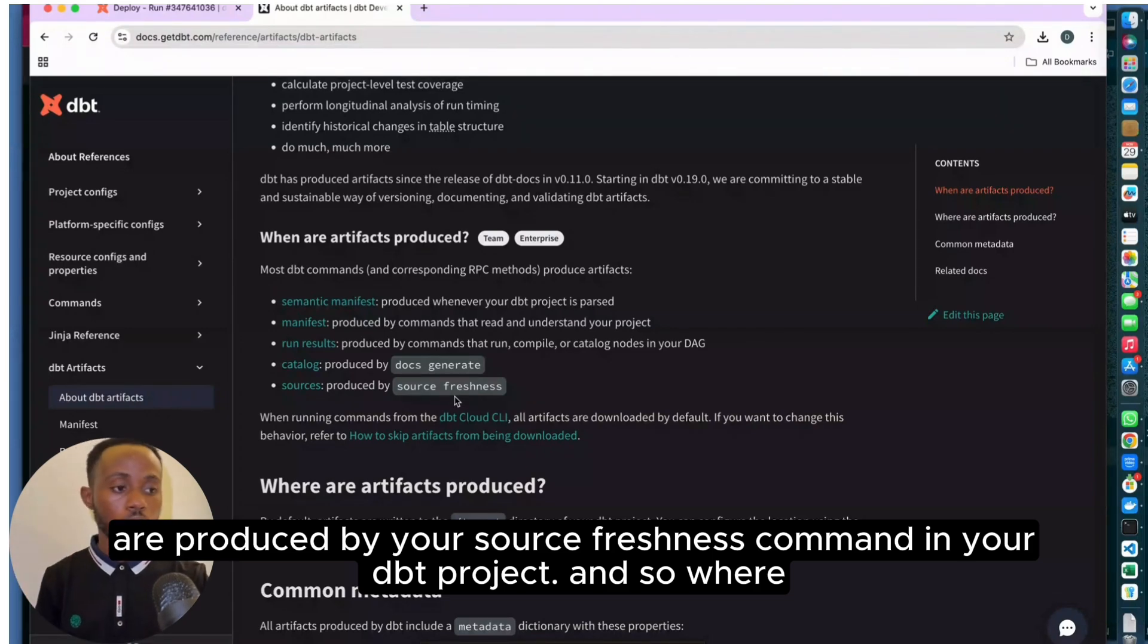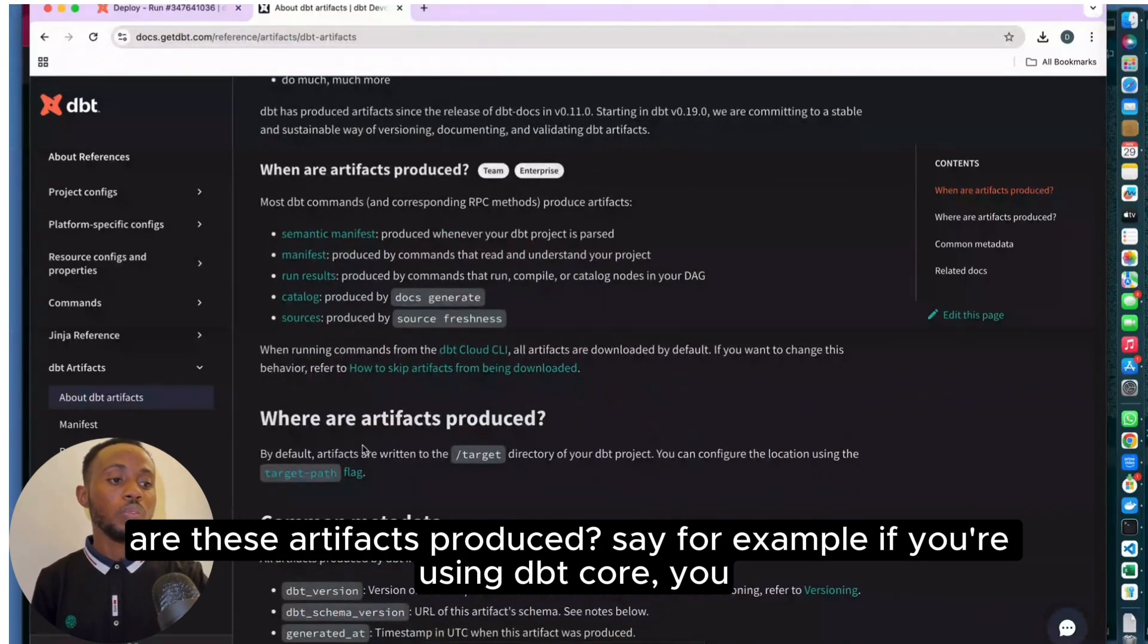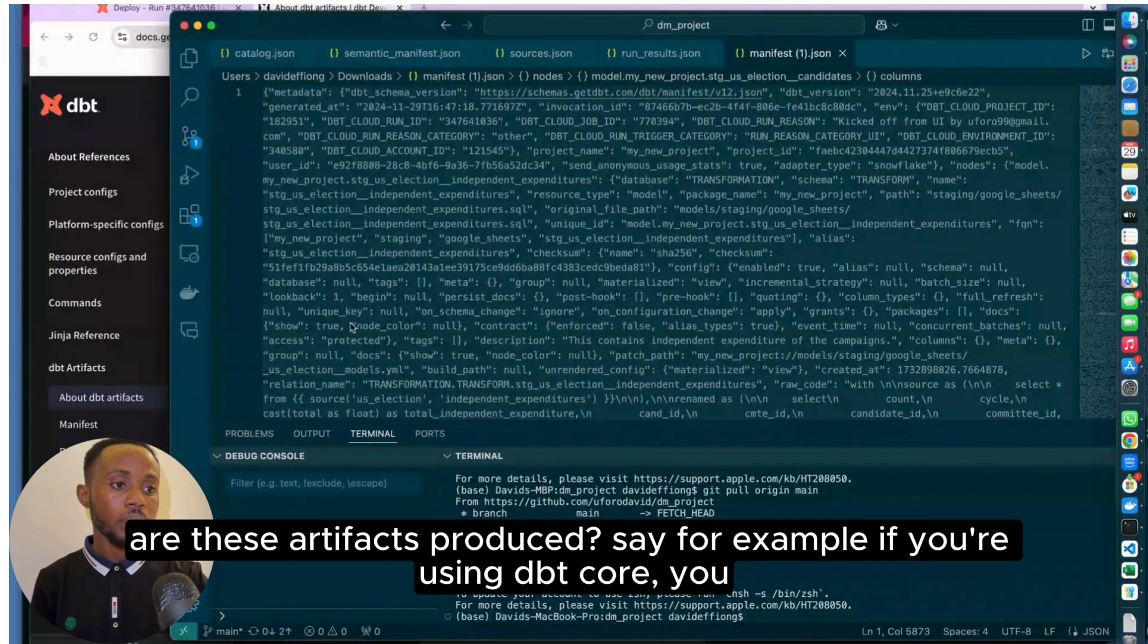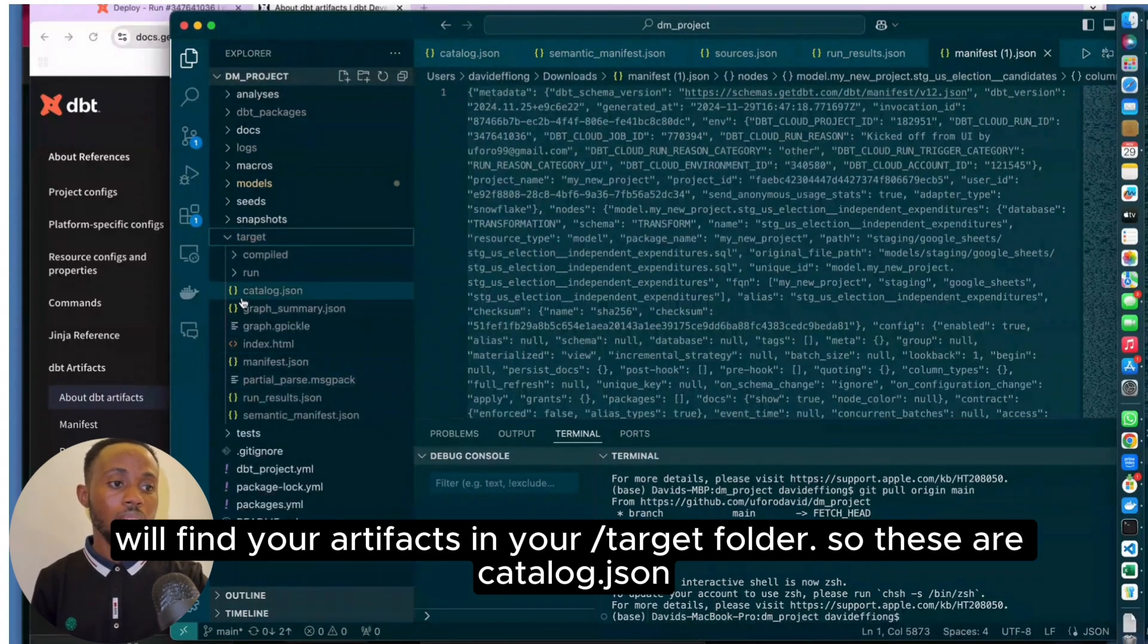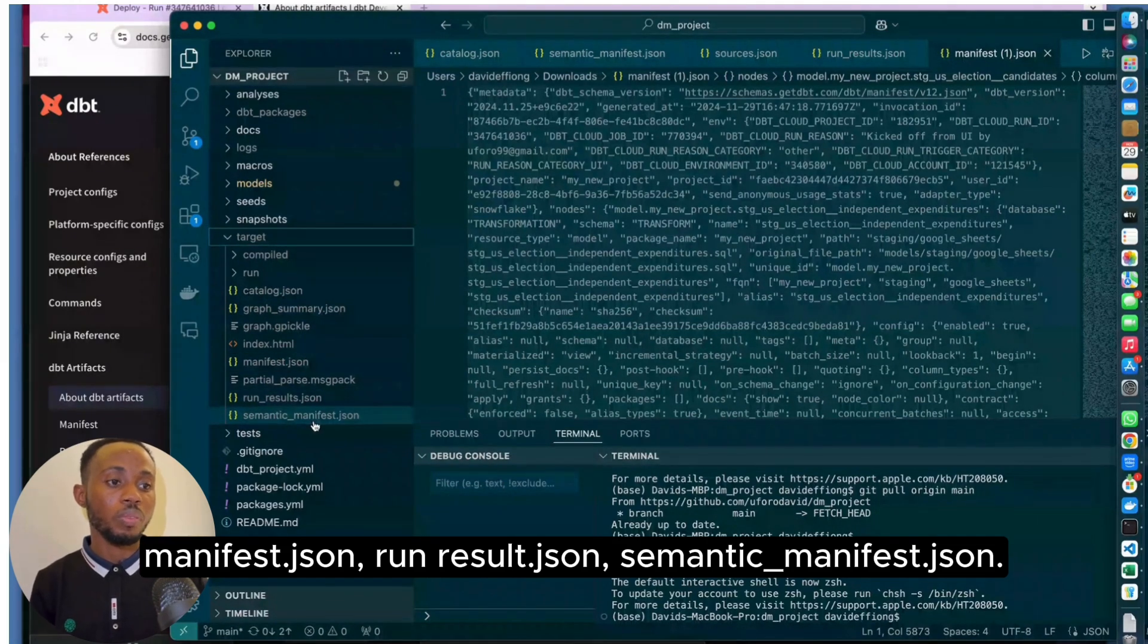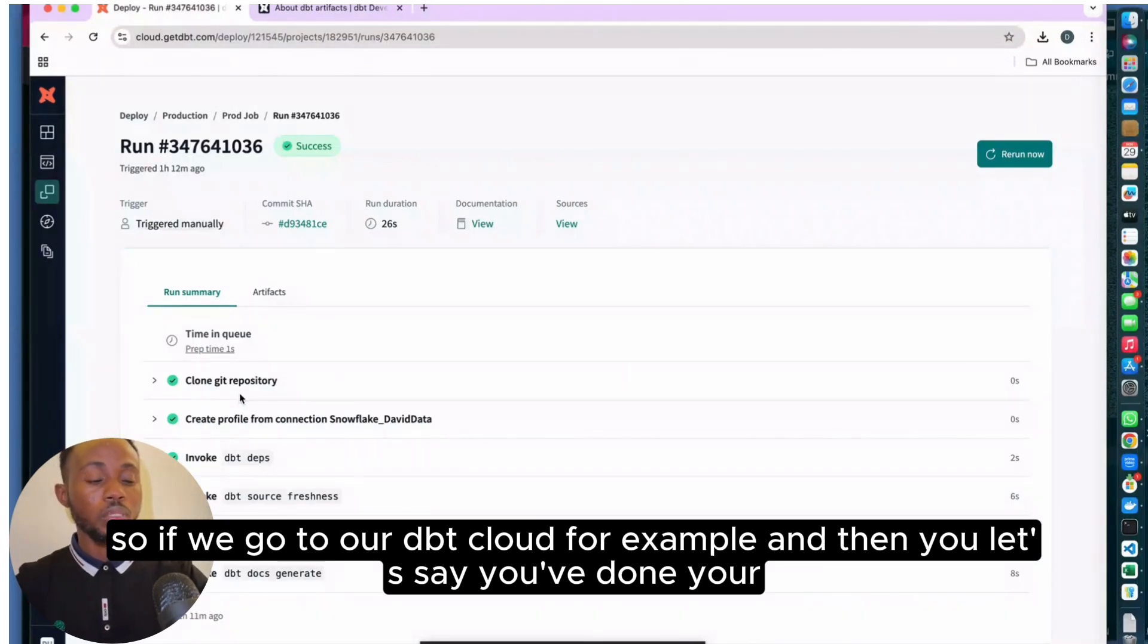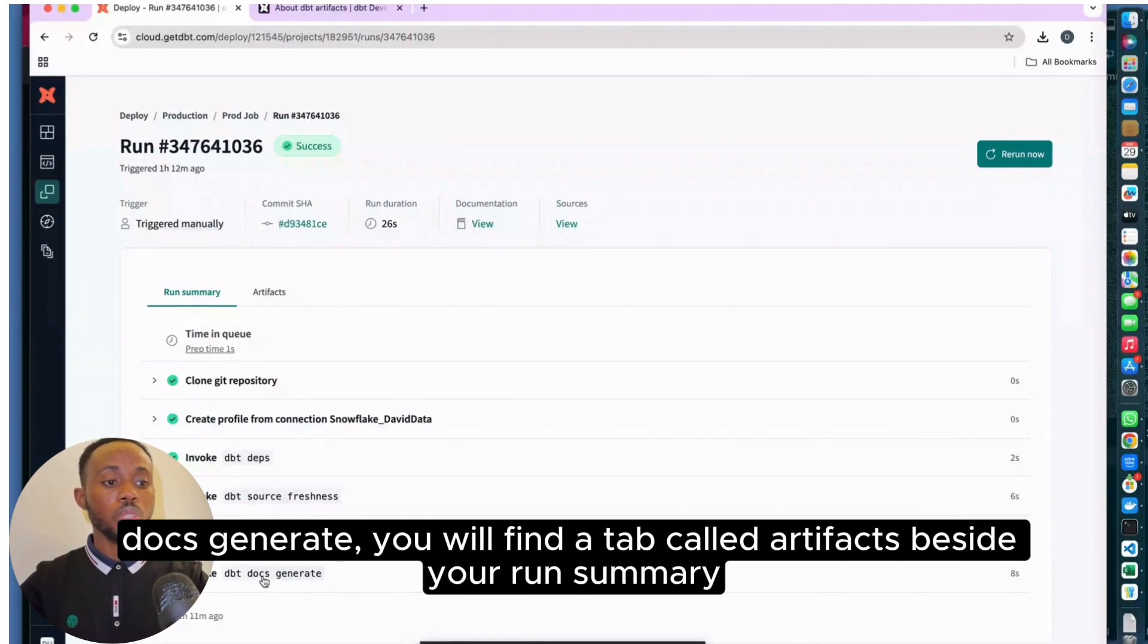So where are these artifacts produced? If you're using DBT Core, you'll find your artifacts in your target folder. These are catalog.json, manifest.json, run_result.json, semantic_manifest.json. If you go to DBT Cloud and you've run your DBT jobs, your source freshness, your build, your docs generate, you'll find a tab called artifacts beside your run summary.